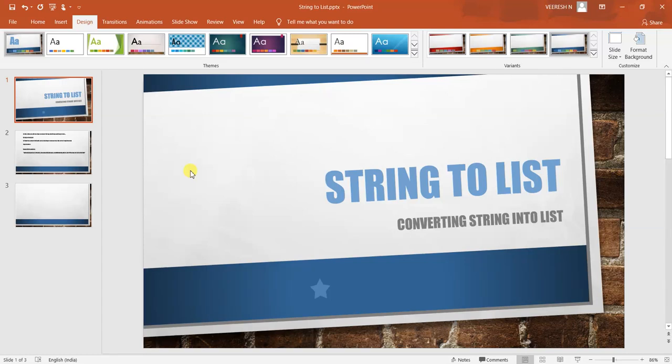Hi, welcome to Java Hangout Channel. In this video we will see how to convert String to List.